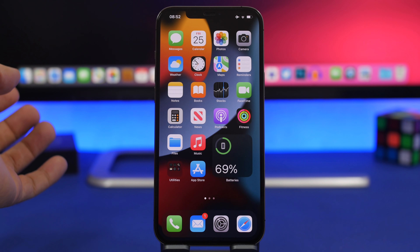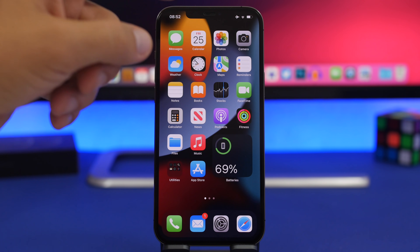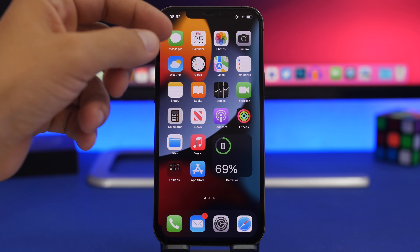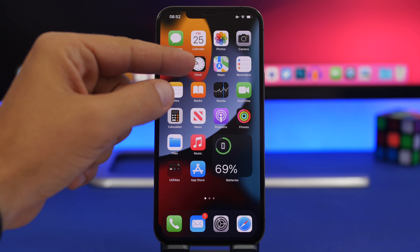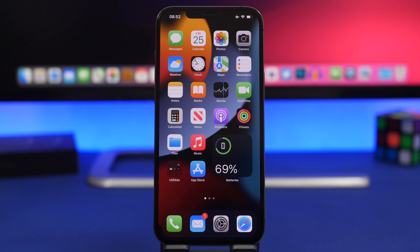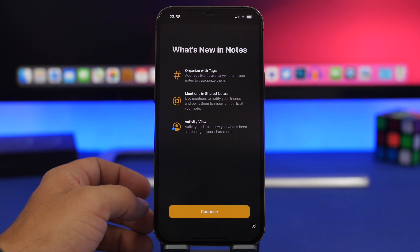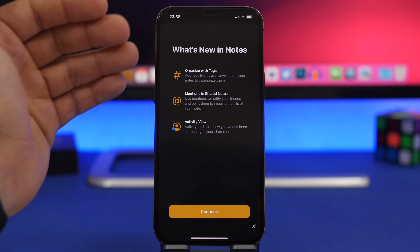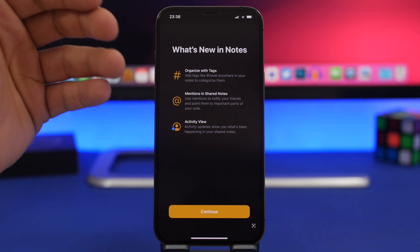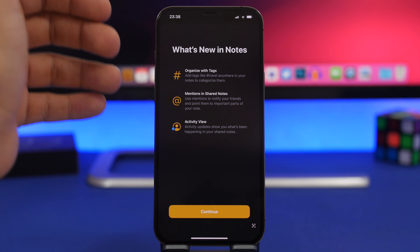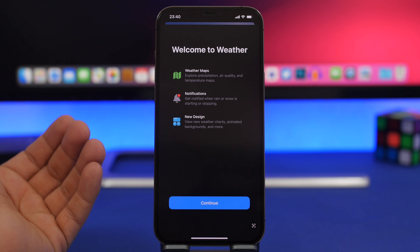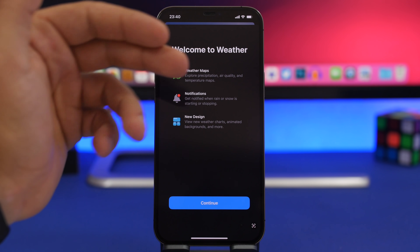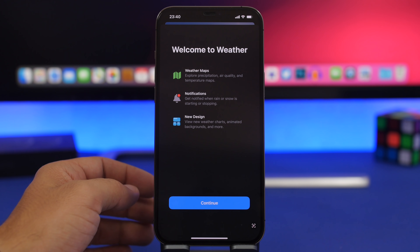The Maps app has a redesigned icon that looks totally different on iOS 15 beta 2. The Books icon has also been tweaked slightly, though it's subtle. There are also new splash screens — one for Notes highlighting tags and mentions, and one for the Weather app showing weather maps, notifications, and the totally new Weather app redesign.